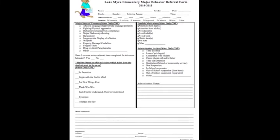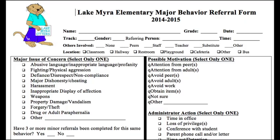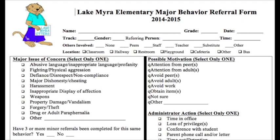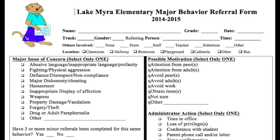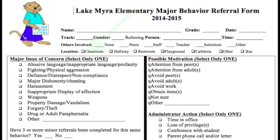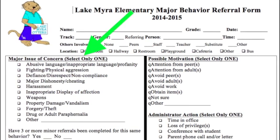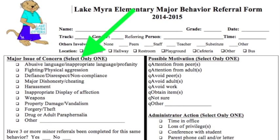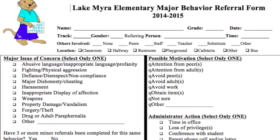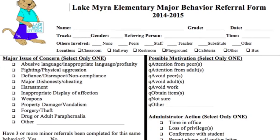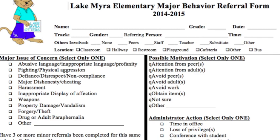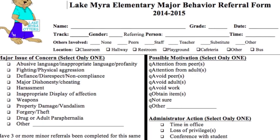Let's take a minute and look at our major form. At the top, you'll see all the information we need — please fill that out completely. Once you start filling out the form in regards to the incident, please always pick one major issue of concern. If you have more than one issue on a major write-up, choose the issue that carries the most weight. If you feel strongly that there are two issues, write up two different majors for the same incident.